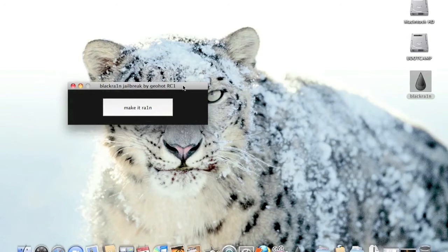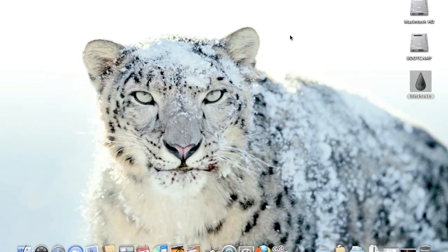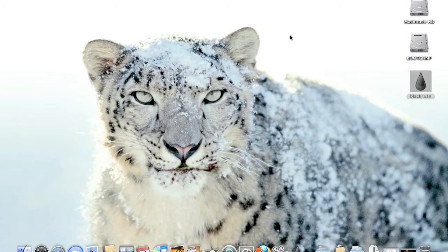And then once you do that, just click Make it Rain, and the whole thing will get started. So once you click Let it Rain, it's going to do its stuff. It takes about two minutes. I've already done it to make sure it all goes well, and it's working fine.